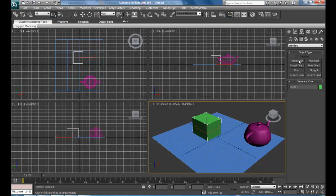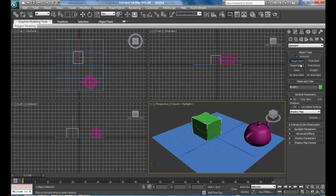Here we can see a lot of options. We are going to work only with these three first: Target Spot, Target Direct, and Omni Light. The others use other kinds of illumination and other renders.